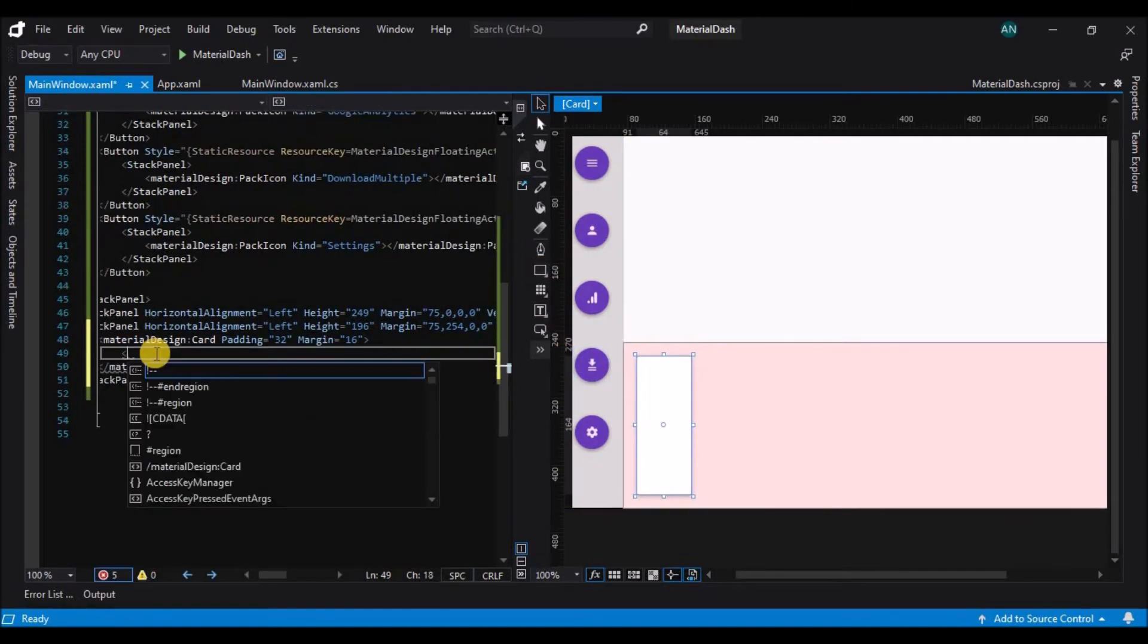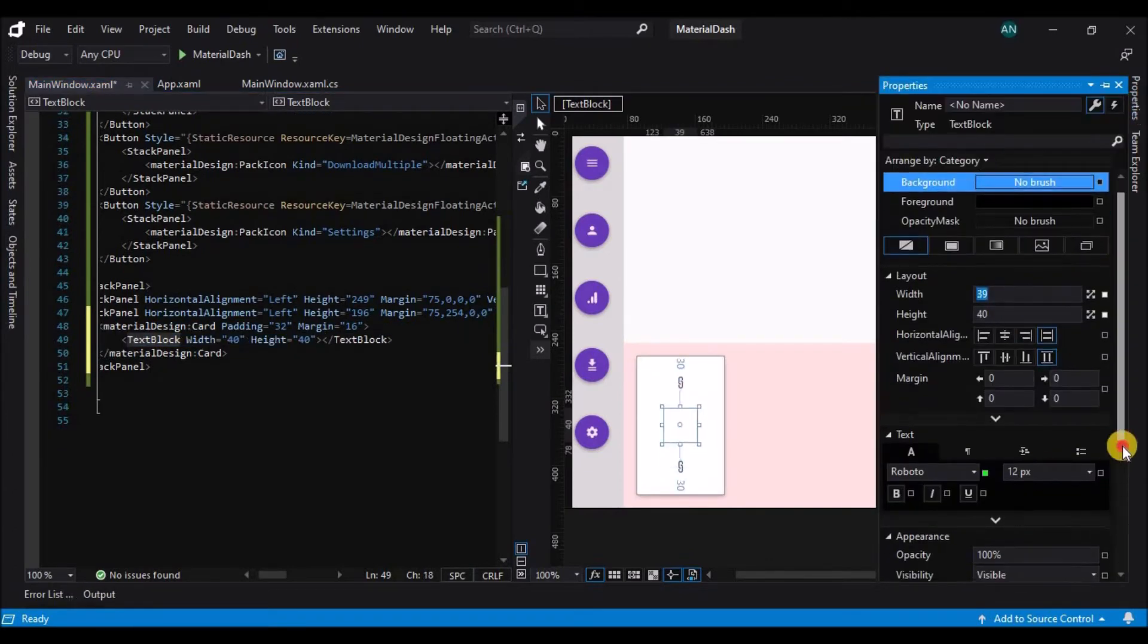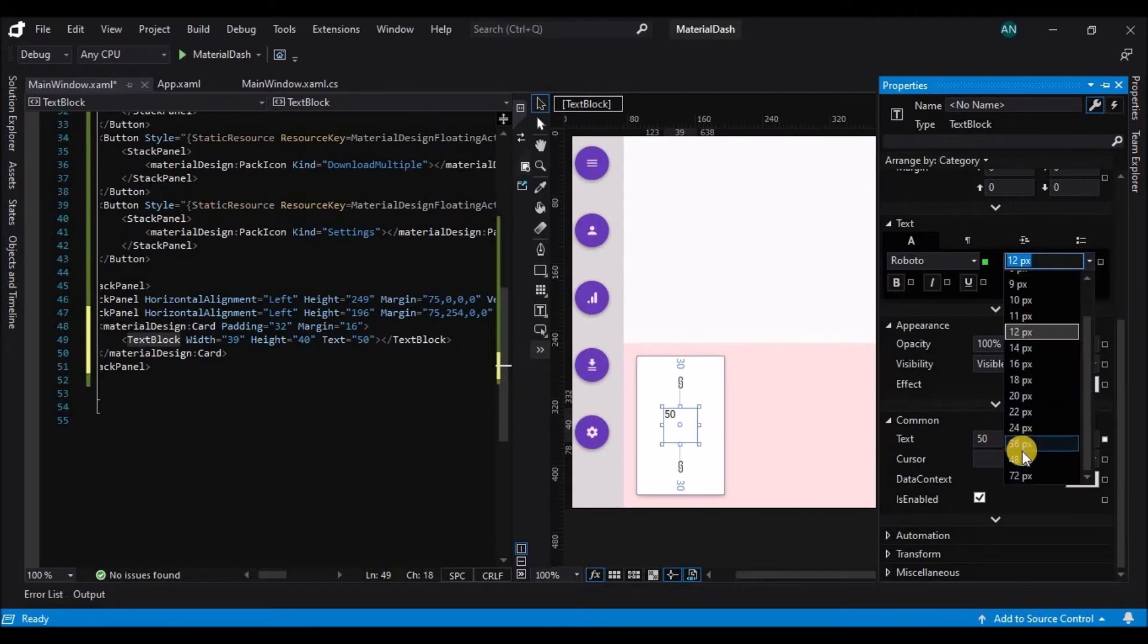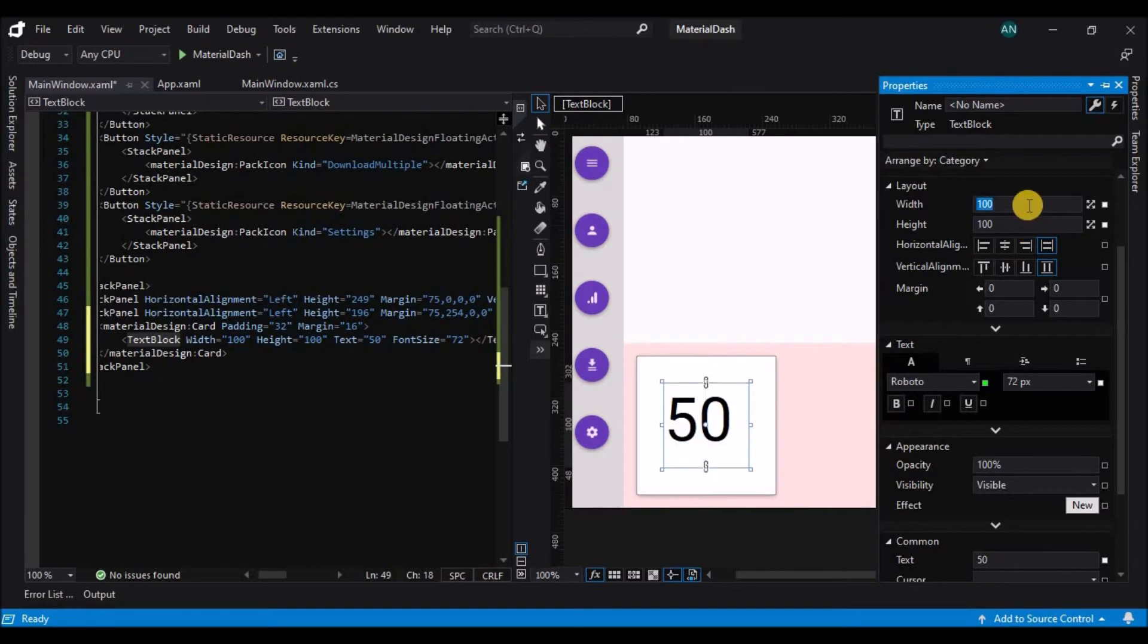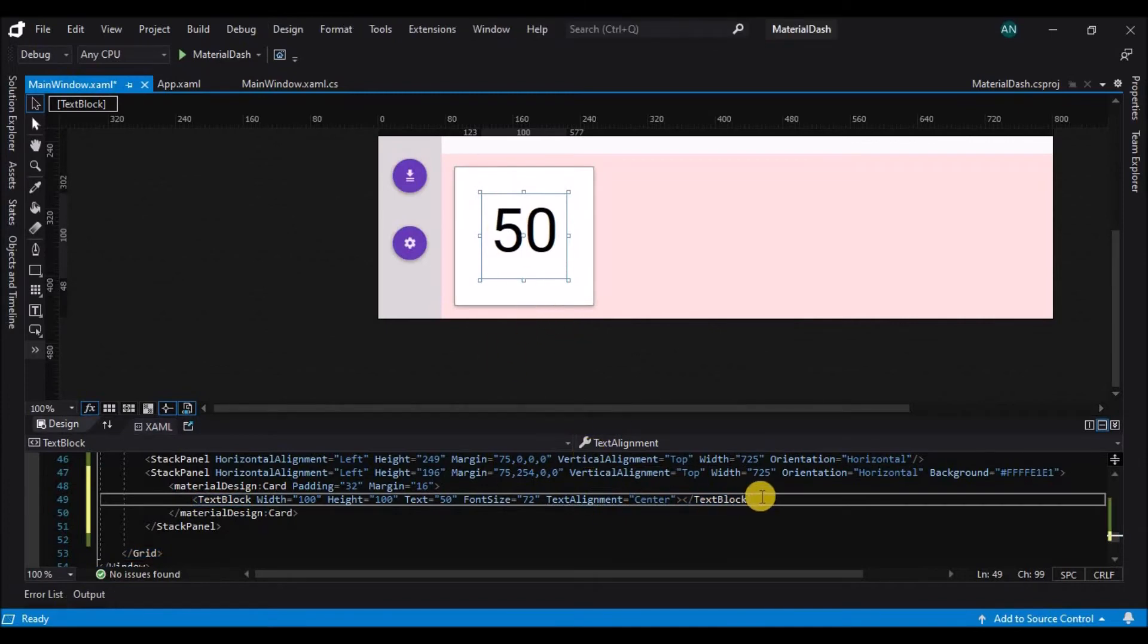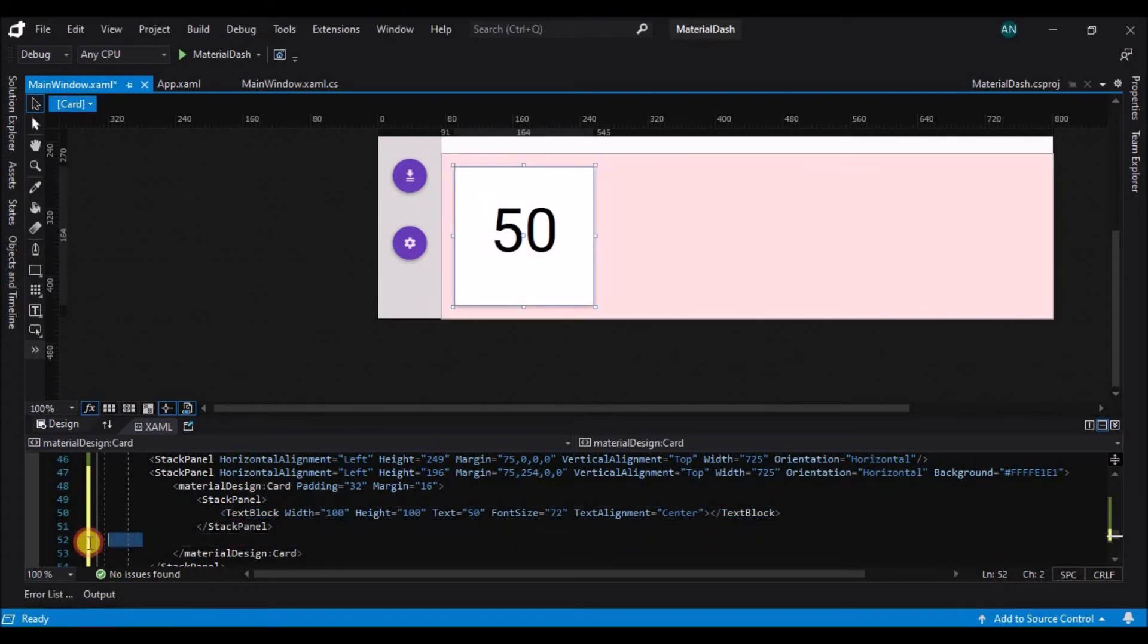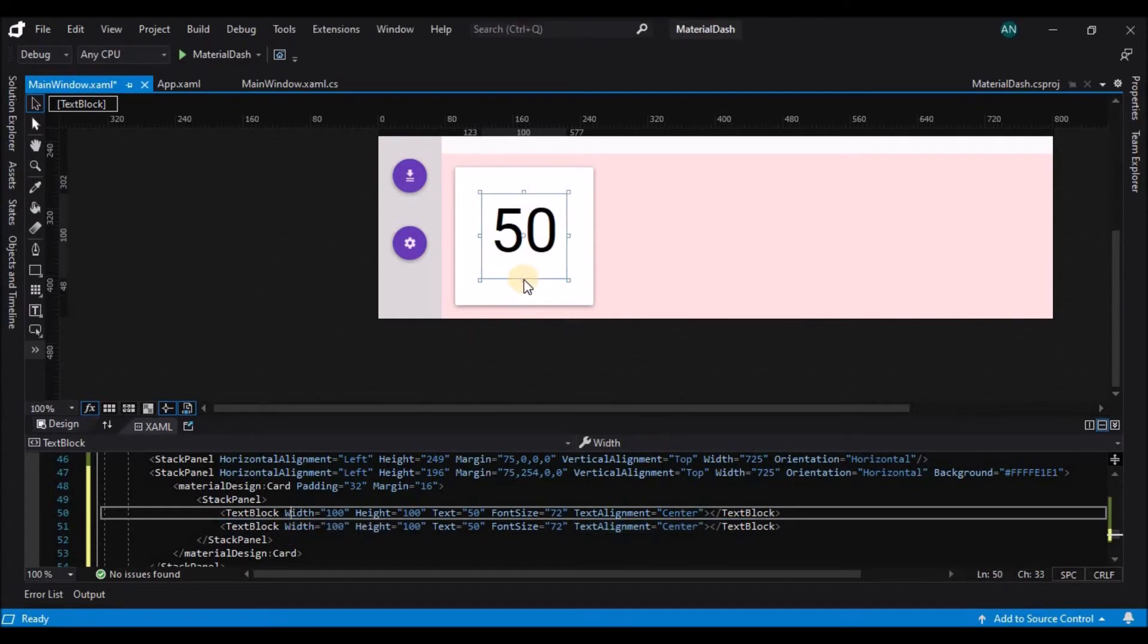And let's play around with the content on the material card. So here I am just displaying some number in a text block and a label for that. So similarly, I'll be adding a few more material design cards on the window and I'll speed up this process here.